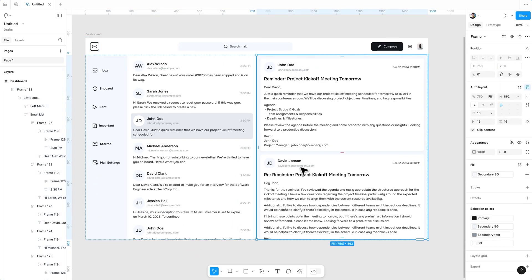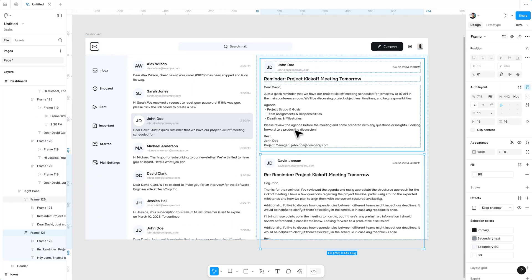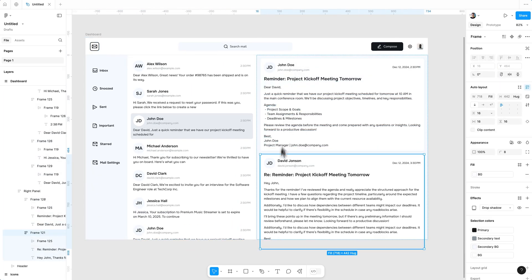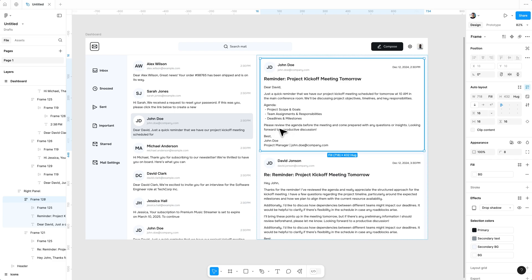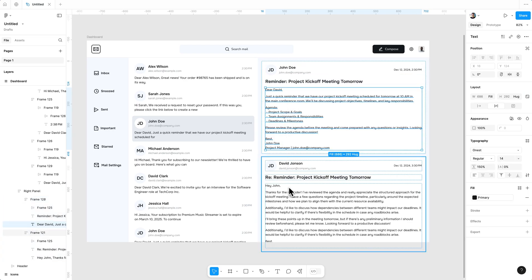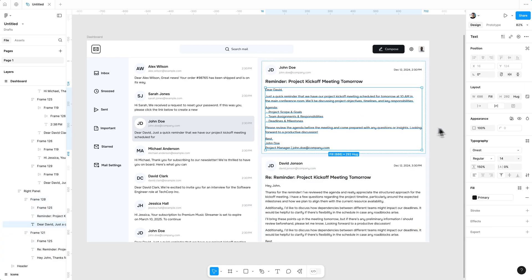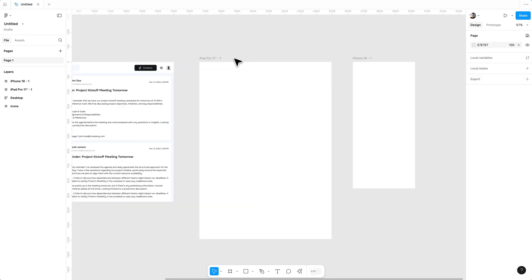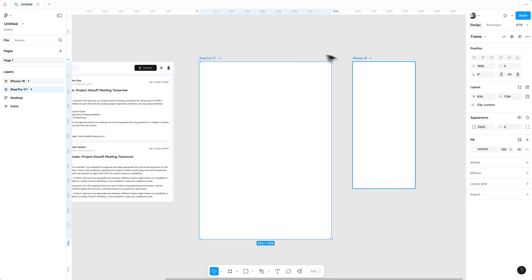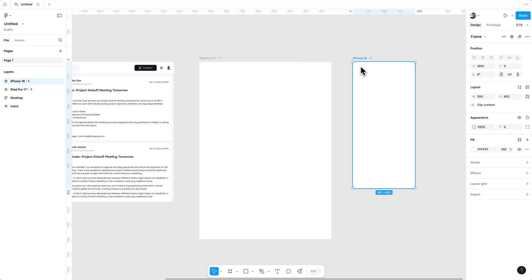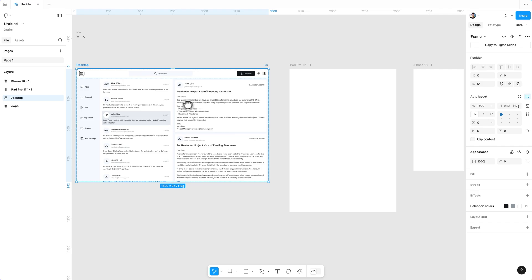I did the same process on the right side as well. You can check that all these frames and elements have the width properties set to fill content. As you can see, I have added two more artboards — one for the iPad and one for the iPhone. To make this design responsive, we need to create tokens first.